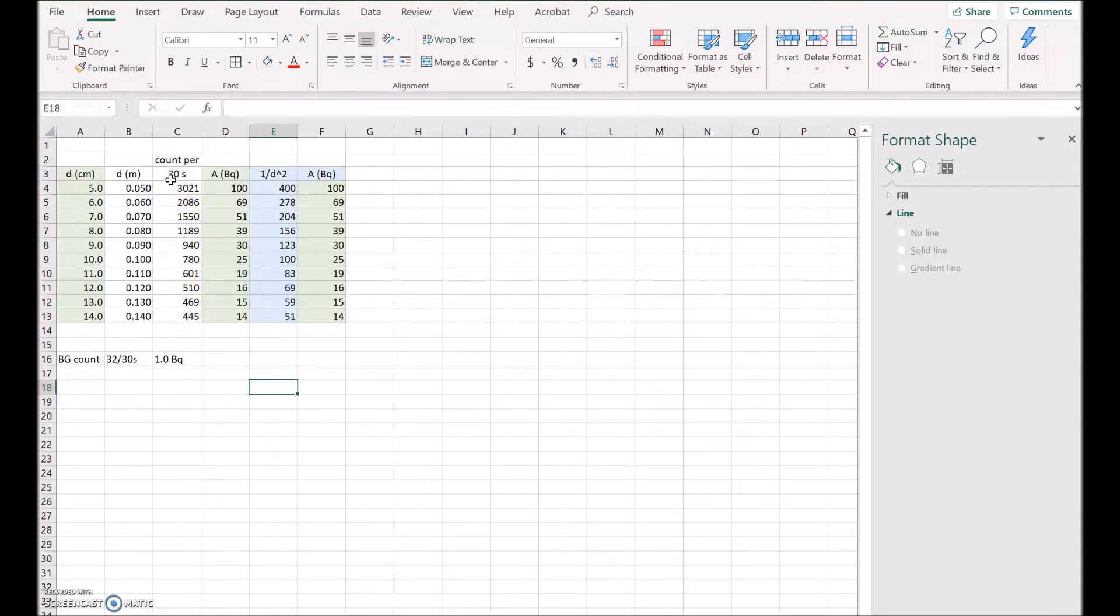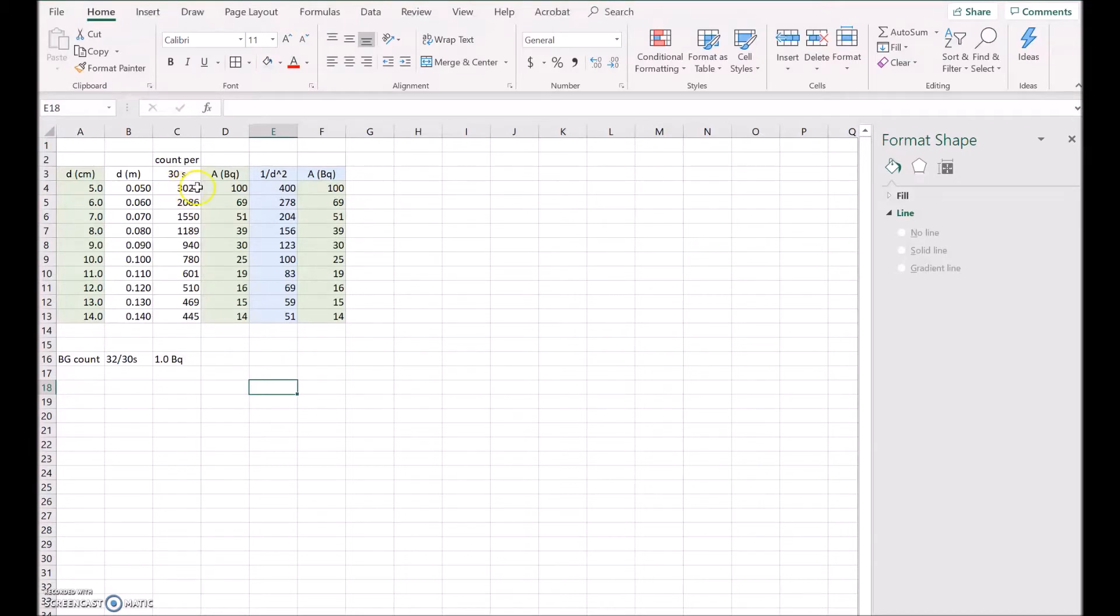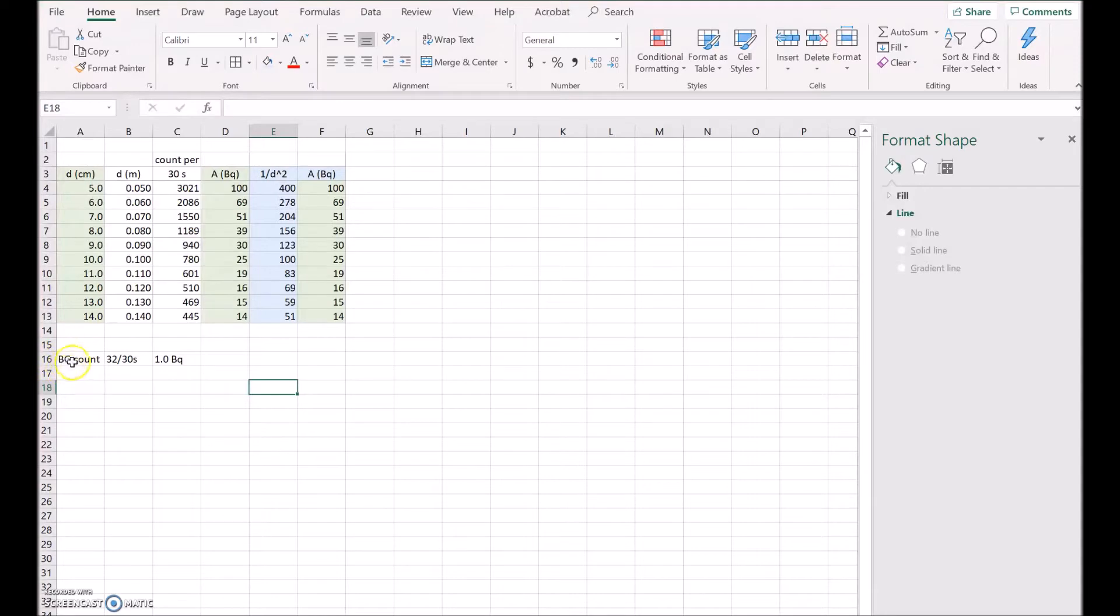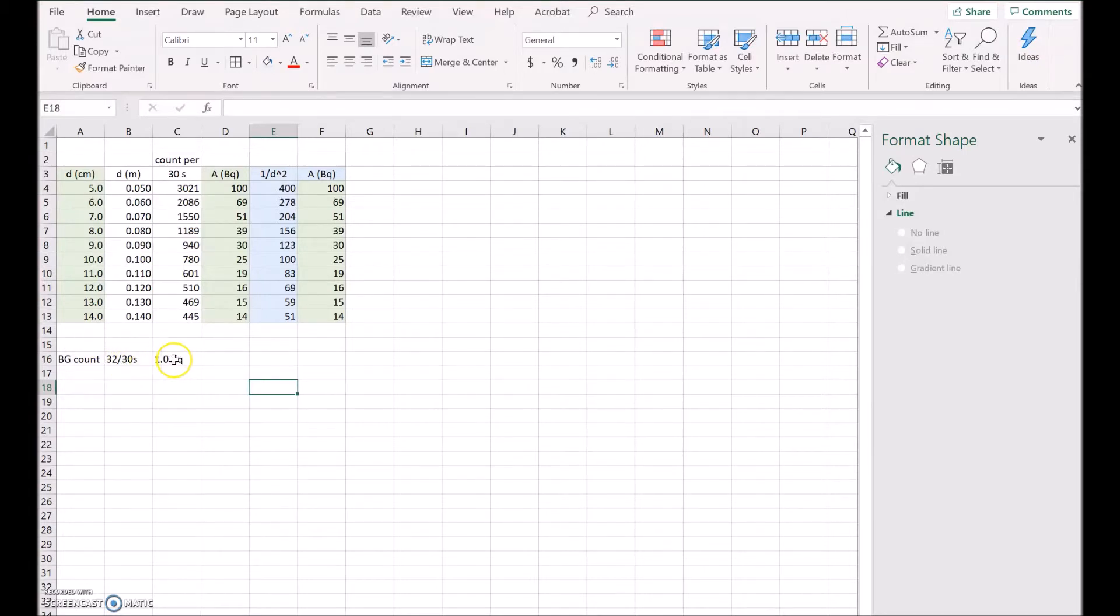Now the next thing to do is to convert that to Becquerel, so I need to divide the count by 30. So if I divide 3021 by 30, I get the activity in Becquerel. The trouble is there's some background radiation in the room - you'll notice down here I've got background count was 32 counts in 30 seconds. Now if you divide 32 by 30, you get it as 1.0 Becquerel, that is 1.0 counts per second.